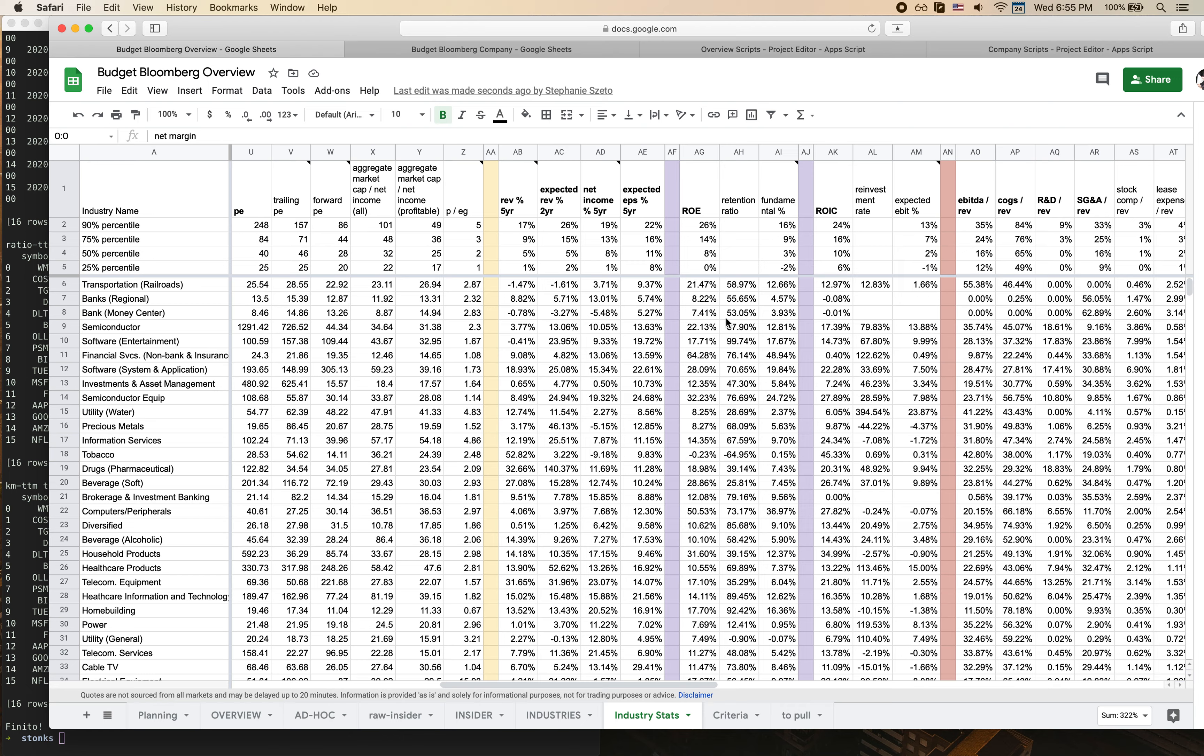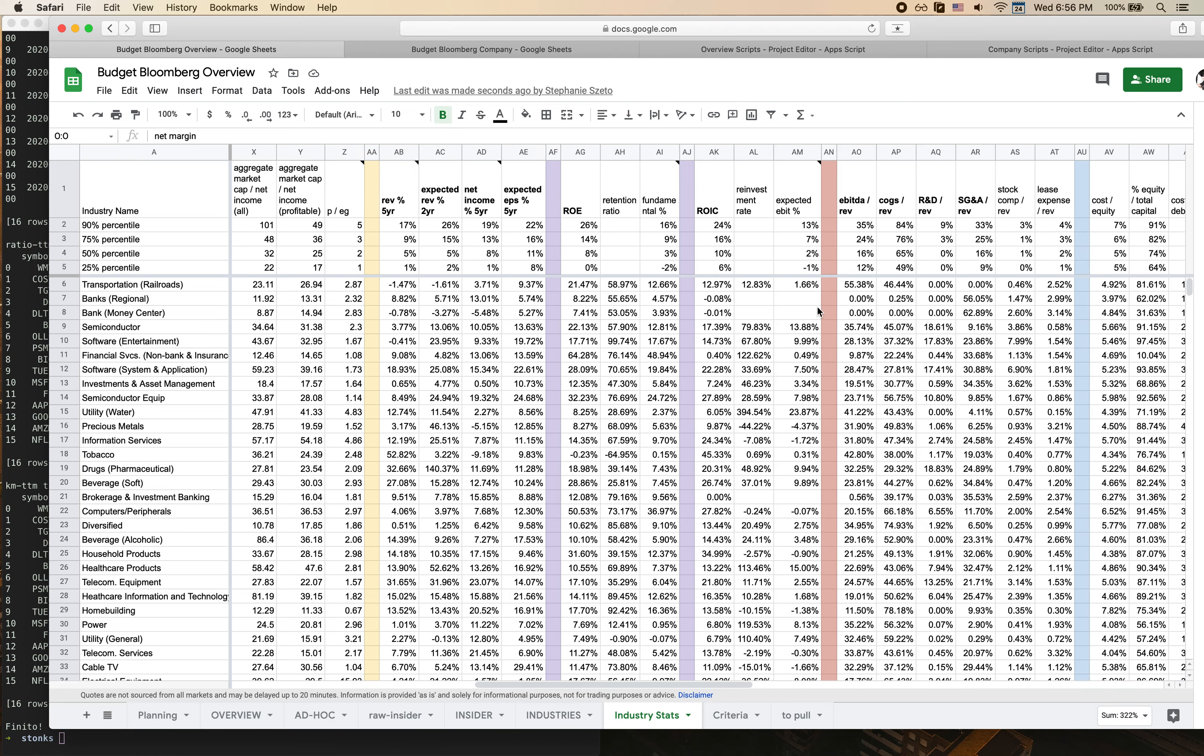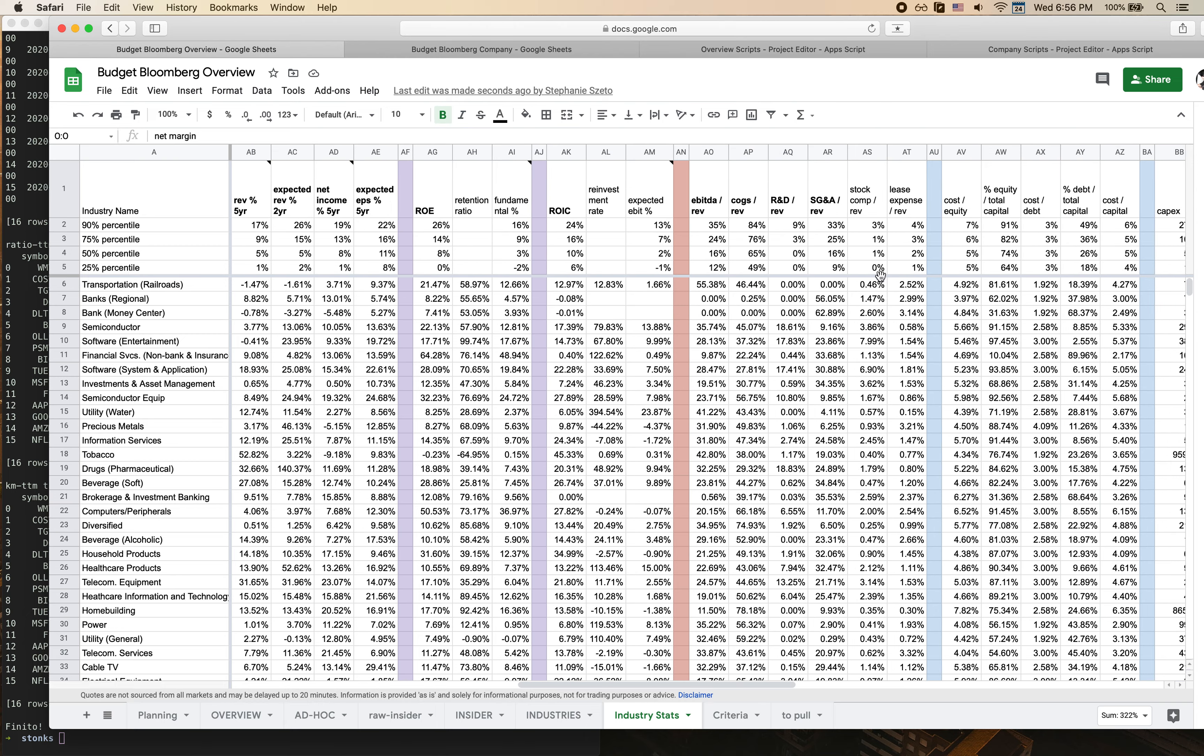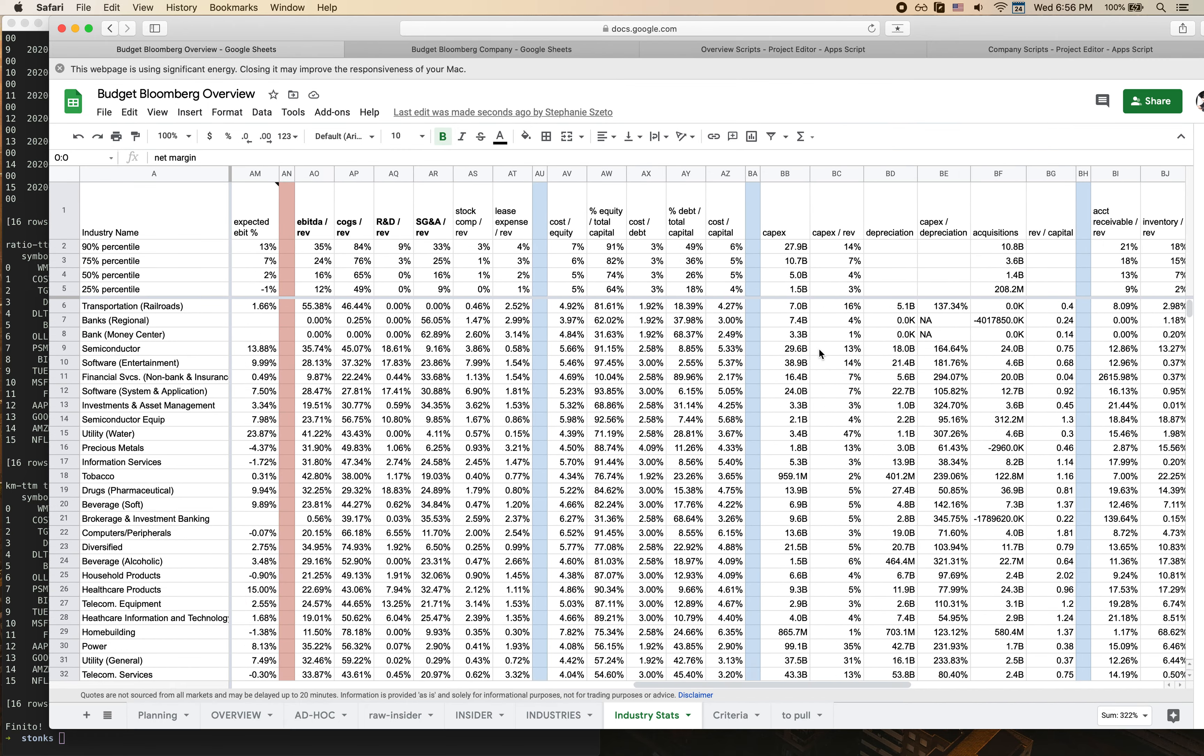This middle section tracks like revenue growth numbers, net income slash EPS numbers. This section tracks ROE and ROIC which is return on invested capital numbers. And this next section here is more around costs and what they are as a percentage of revenue. So you can see I've got a couple of different key expense categories and the percentages here.